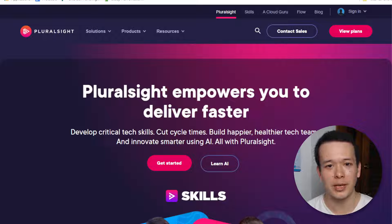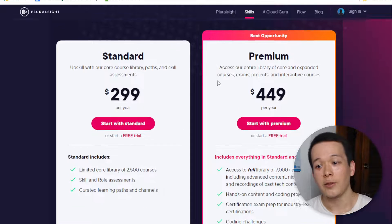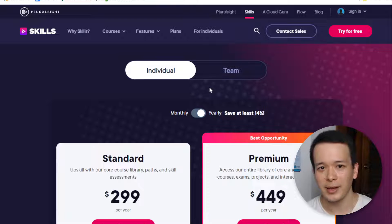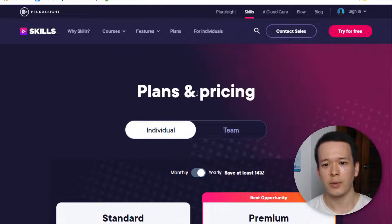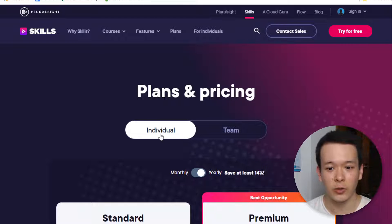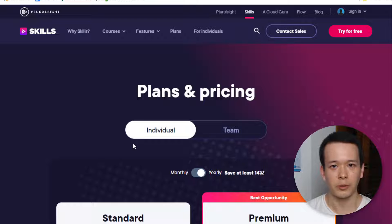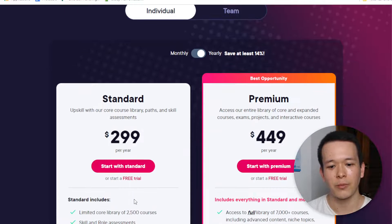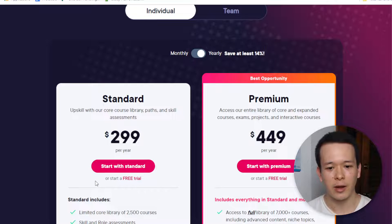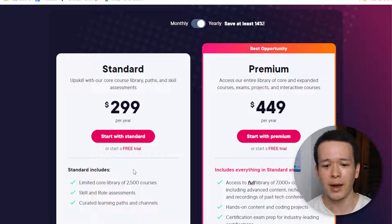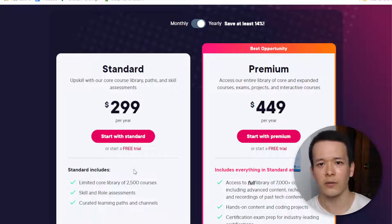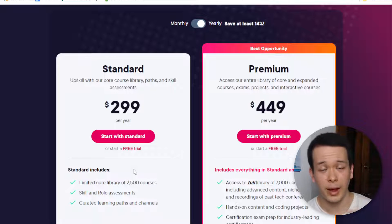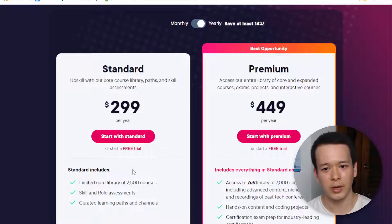Now I'm going to talk about pricing. You have two plans currently — I'll put a link to the pricing page since it's likely to change over time. I'm talking about individual plans for regular people like us. You have the standard plan, which gives you access to more than 2,500 courses, plus assessments and learning paths. Learning paths are like a set of courses they put together — for example, if you want to become a Python web developer, you have something for that.